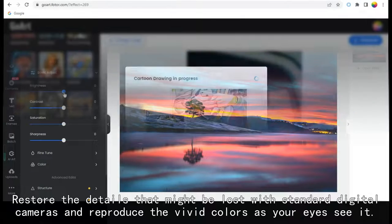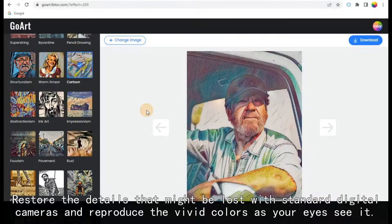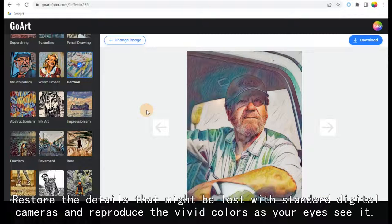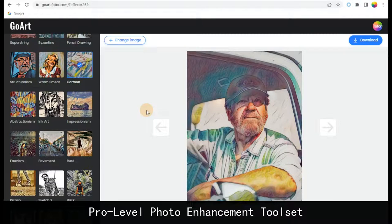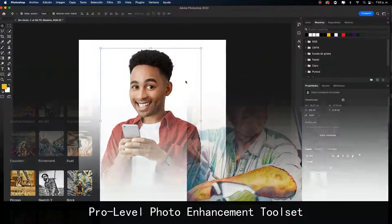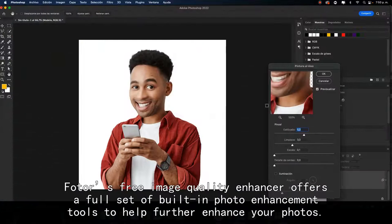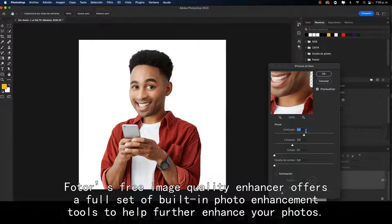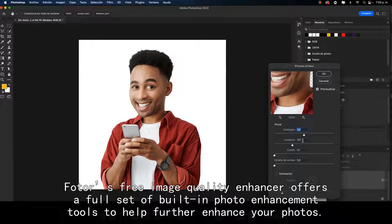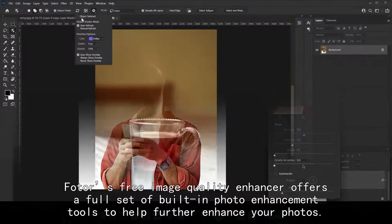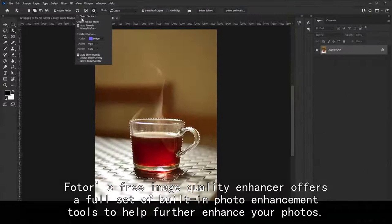Pro-Level Photo Enhancement Toolset. Fotor's Free Image Quality Enhancer offers a full set of built-in photo enhancement tools to help further enhance your photos. With a few simple clicks, you can fine-tune the brightness, saturation, exposure, and contrast,